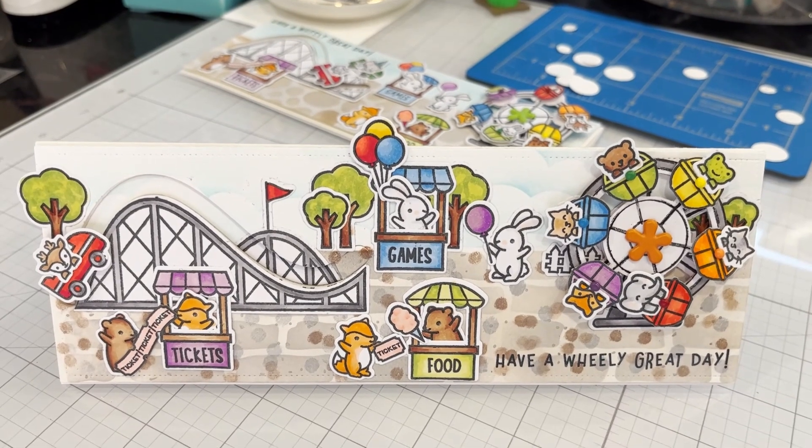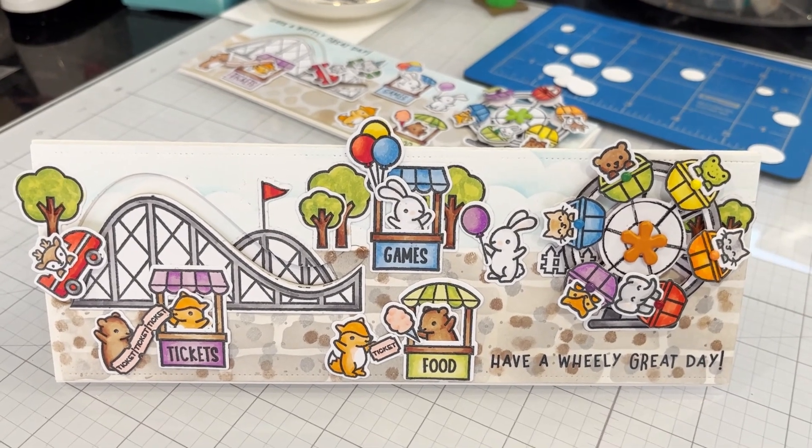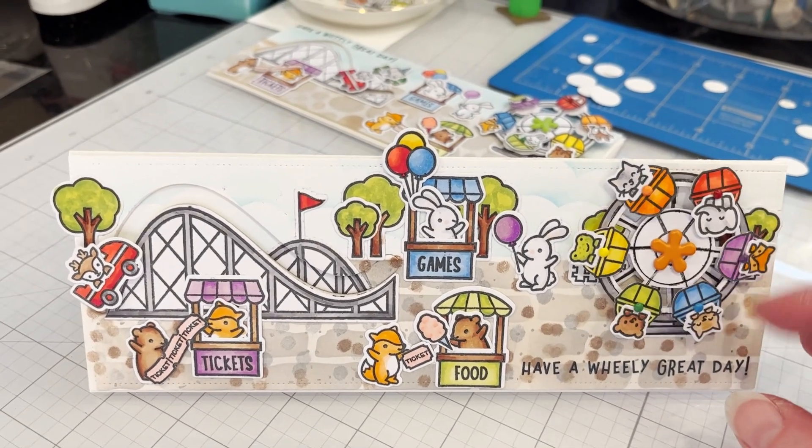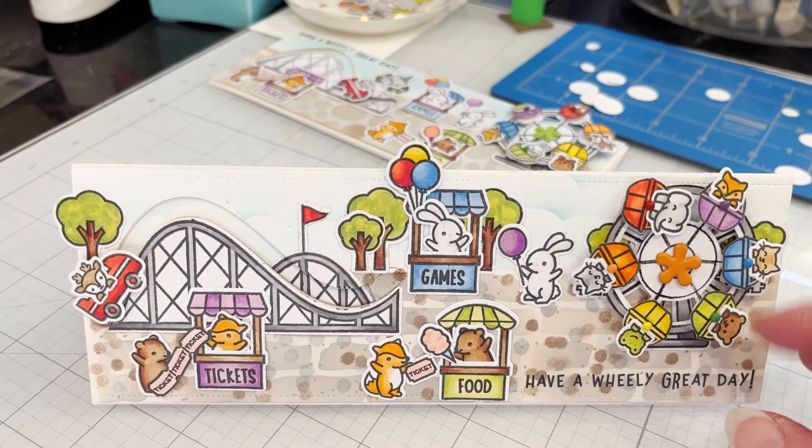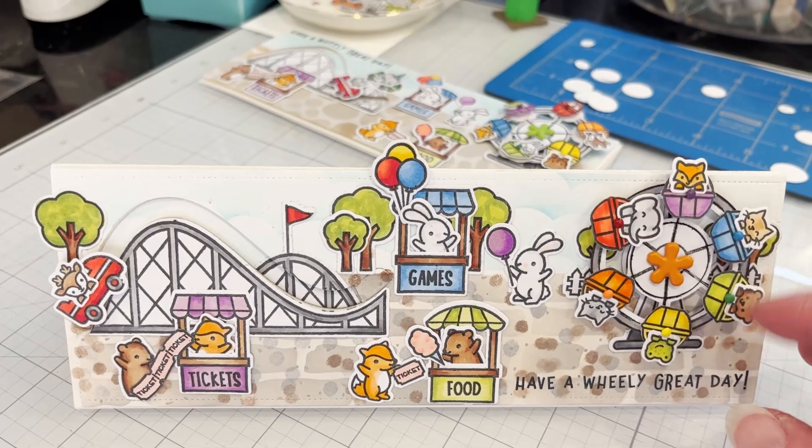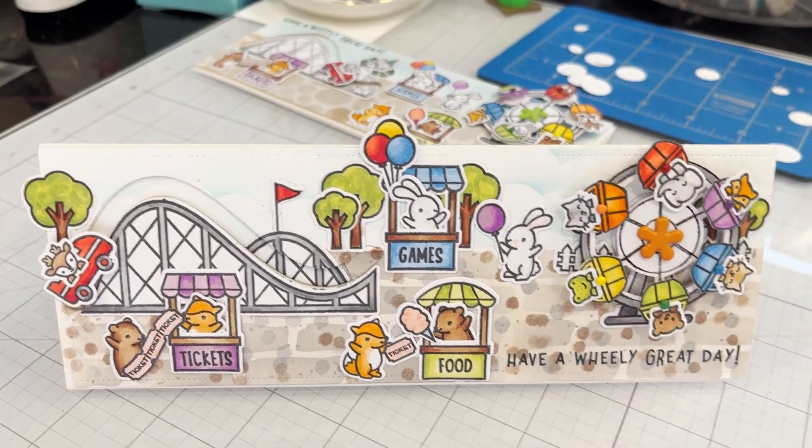Now the die set doesn't really make the Ferris wheels spin, but I'll show you how to do that coming up next.